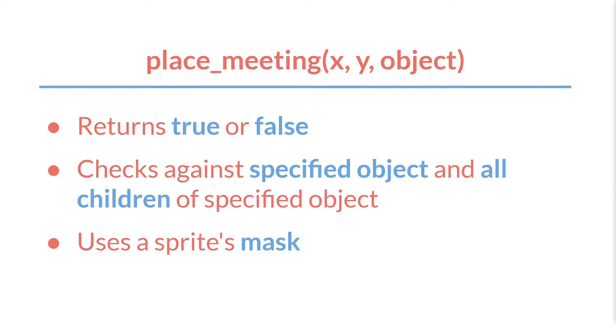The final thing to know about place_meeting is that it uses a sprite's mask. This means you can't use it with an object or an instance of an object that doesn't have a sprite attached to it or that doesn't have a mask. But to understand this better, I'm going to switch over to GameMaker Studio.